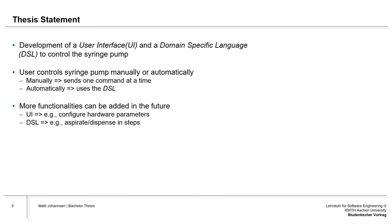This leads to the thesis statement: the development of the user interface and also of the domain-specific language to control the syringe pump itself. The user can control the syringe pump either manually or automatically—manually by sending one command at a time, or automatically with the use of the domain-specific language.